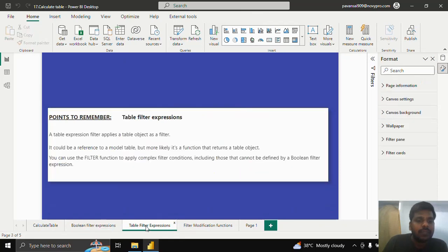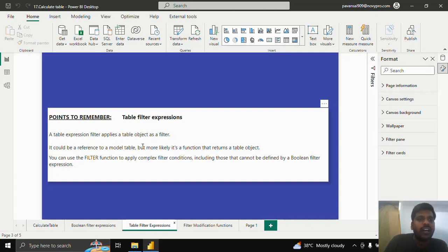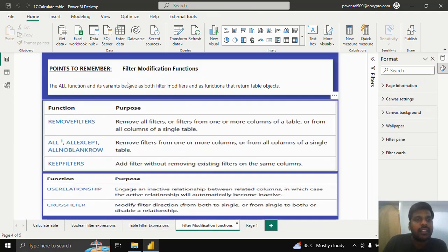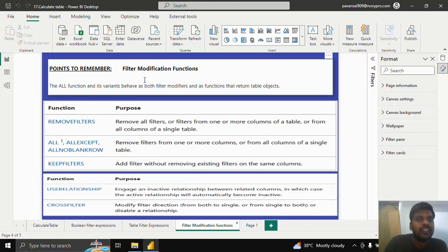With respect to table filter expressions, a table filter expression applies a table object as a filter. We can use the FILTER function to apply complex filter conditions. With respect to filter modification functions, these functions act as filter modifiers or context modifiers.